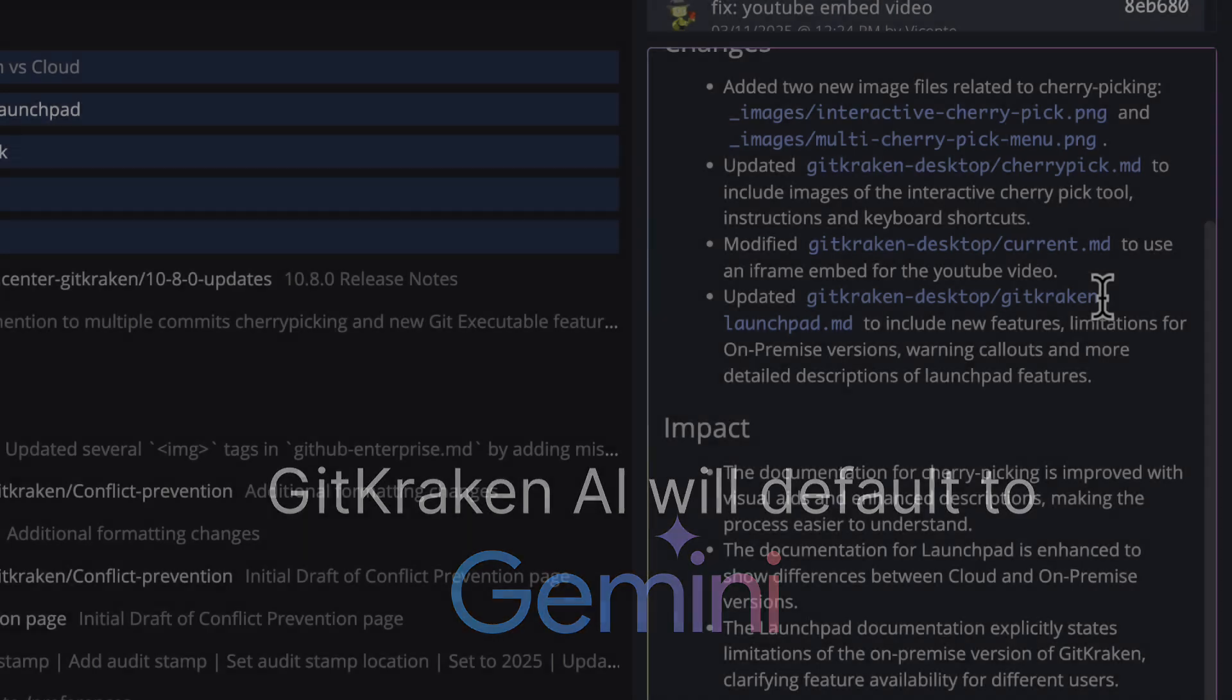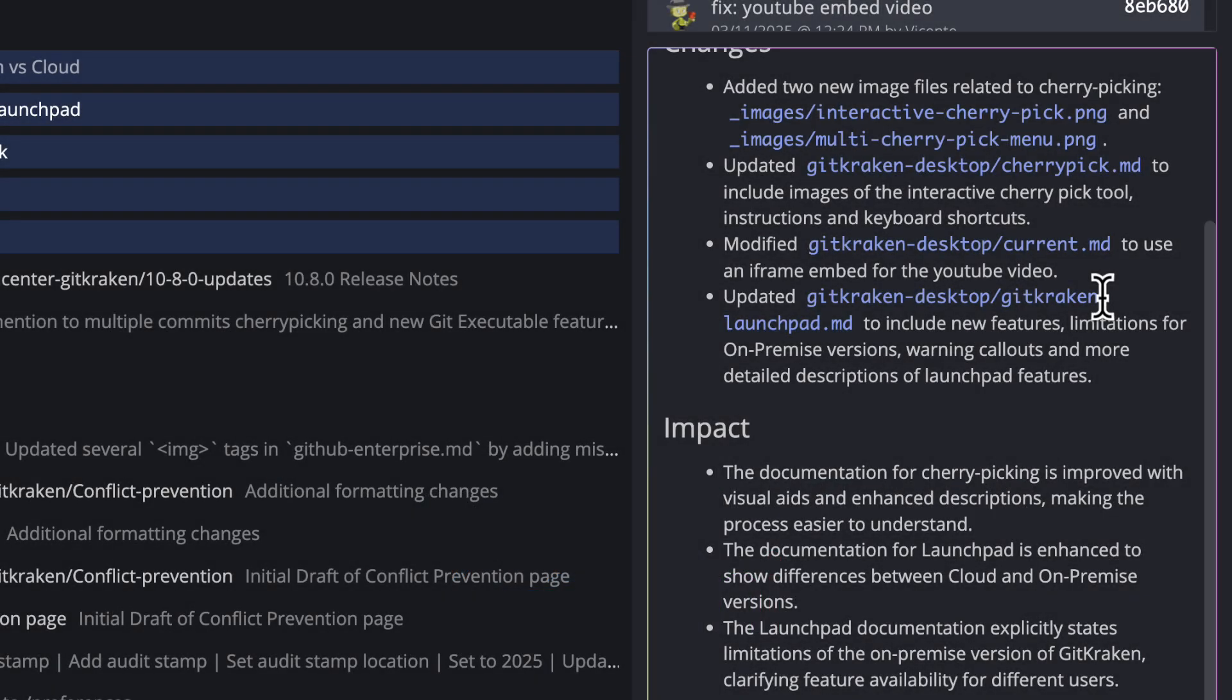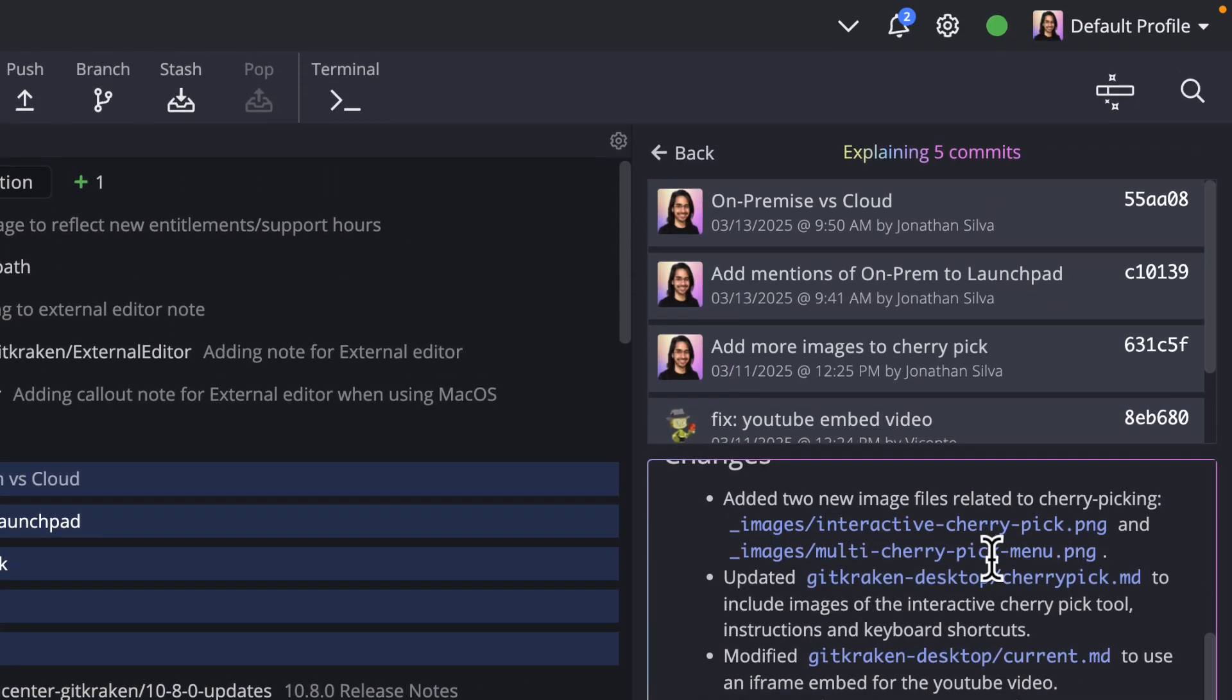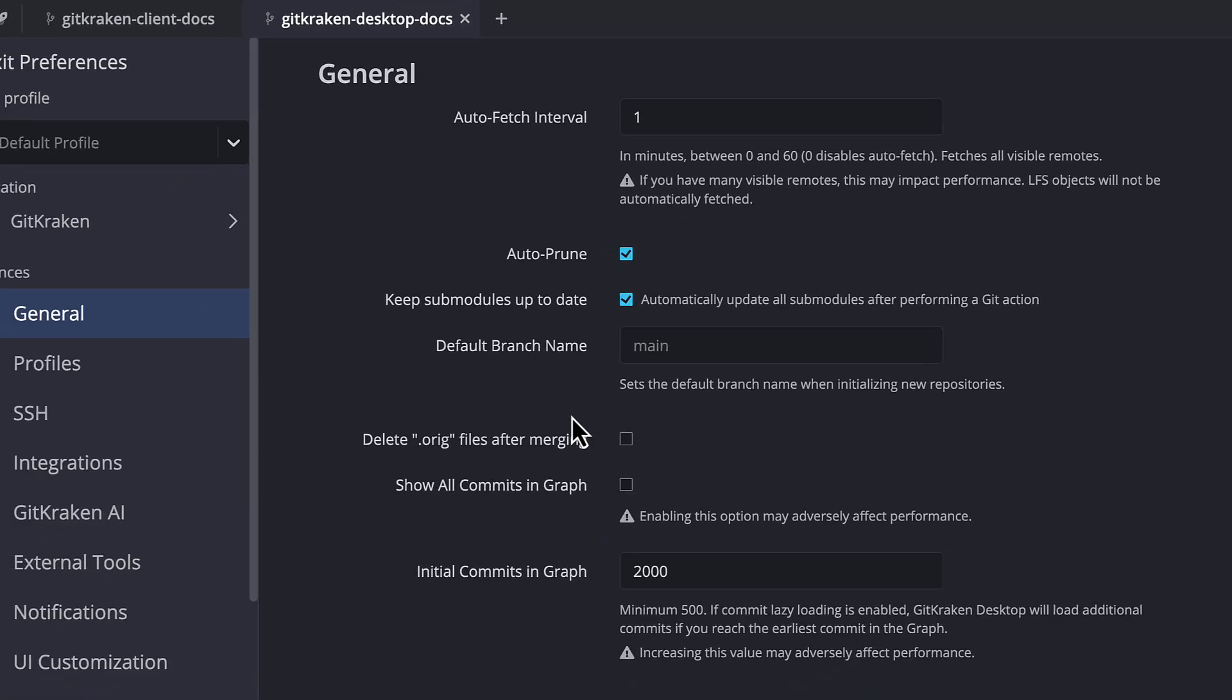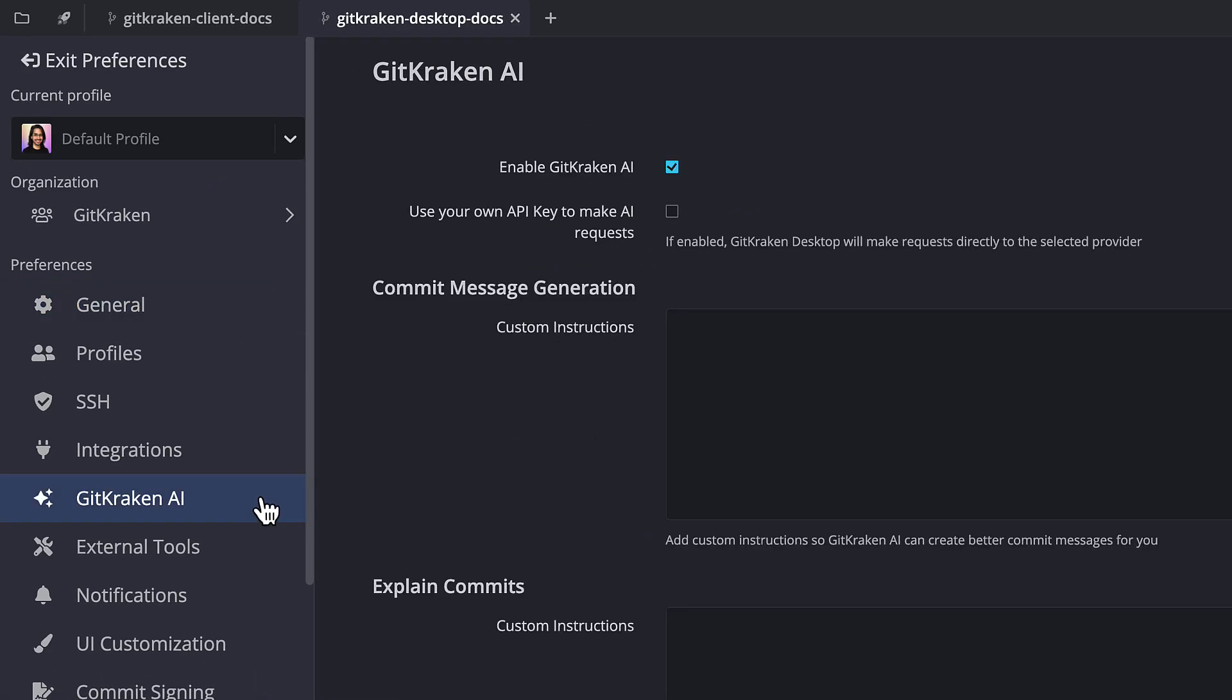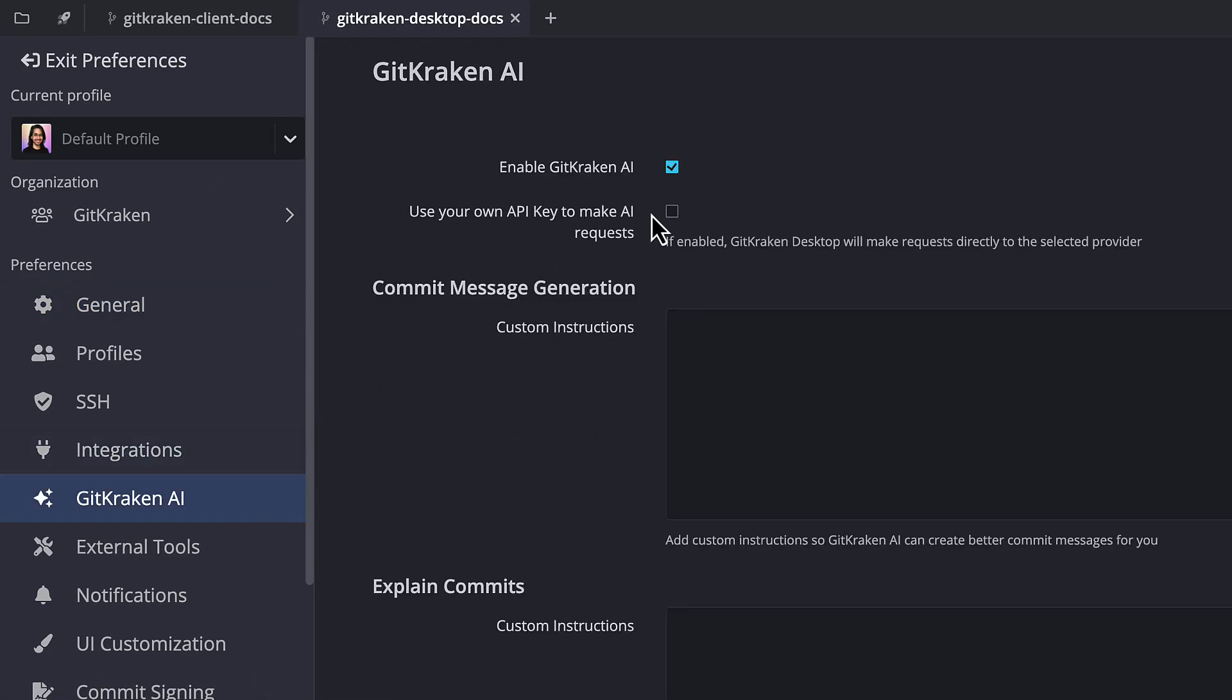Though if you prefer to use a different model, navigate to Preferences GitKraken AI to add your own API key for either OpenAI or Anthropic.